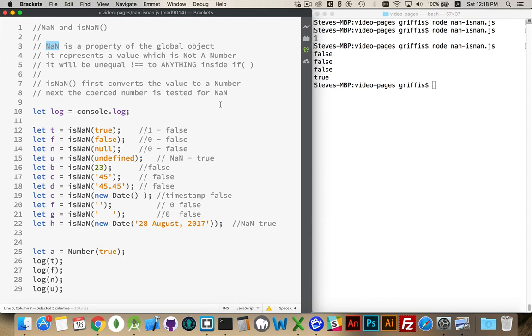All right. So, that's NaN and isNaN. Hopefully that helps, and you can save this list. I'll save this as a gist and leave the link down in the comments. Hopefully this will help you to avoid any problems that you have in the future.